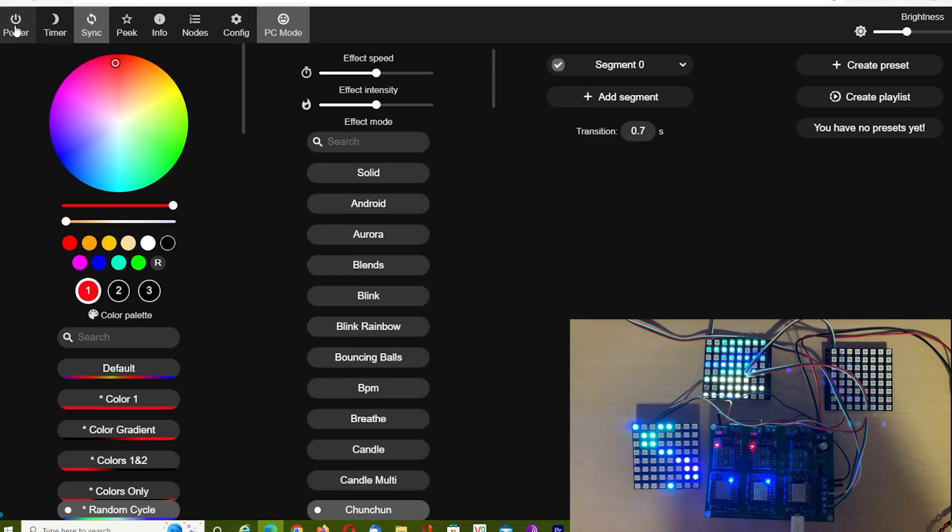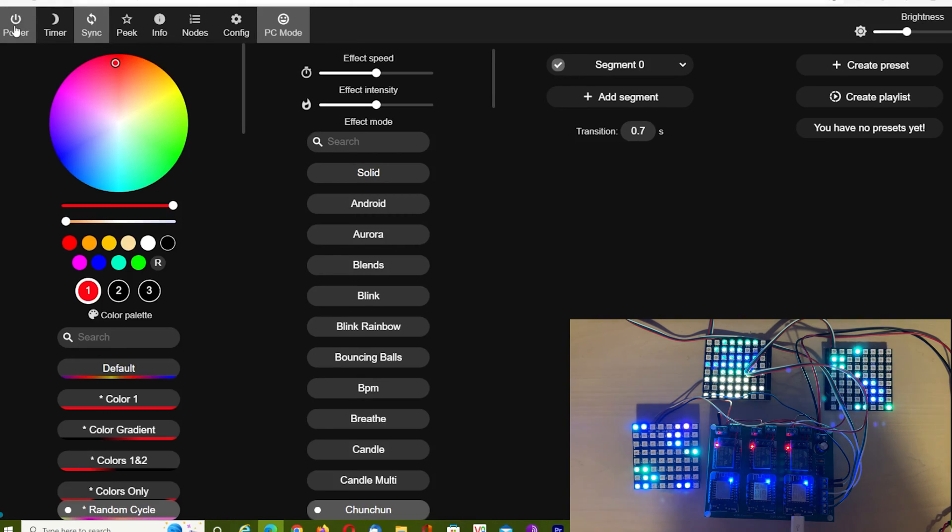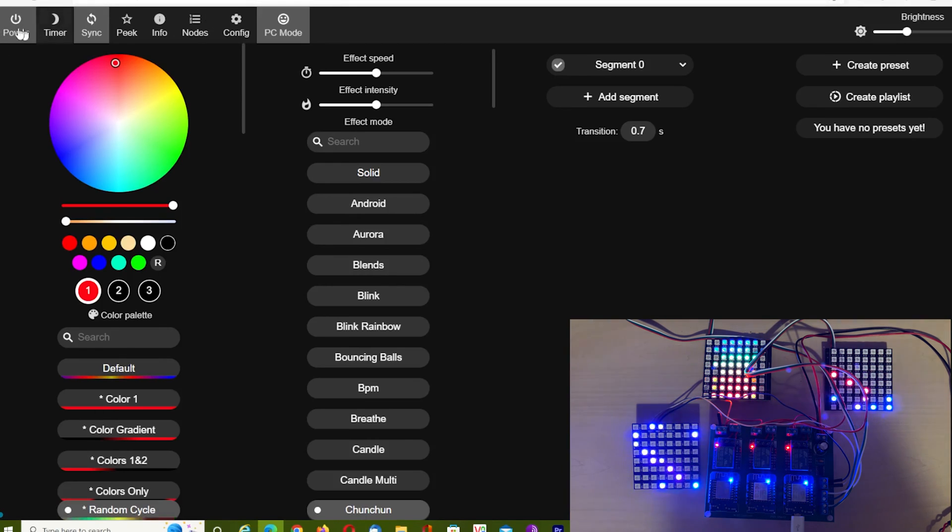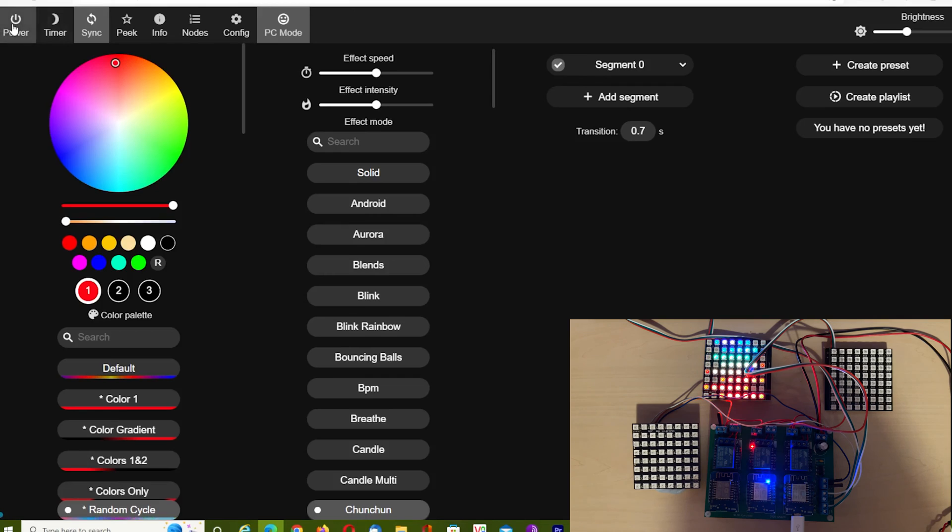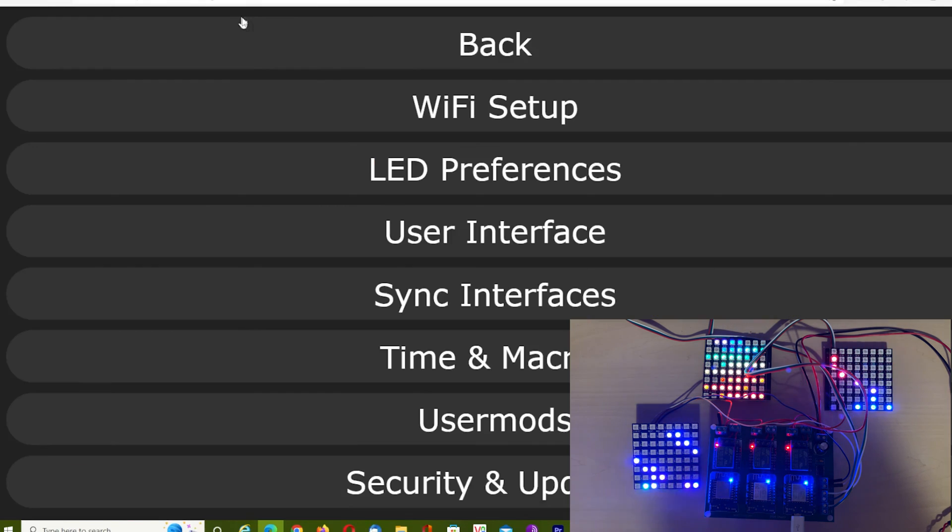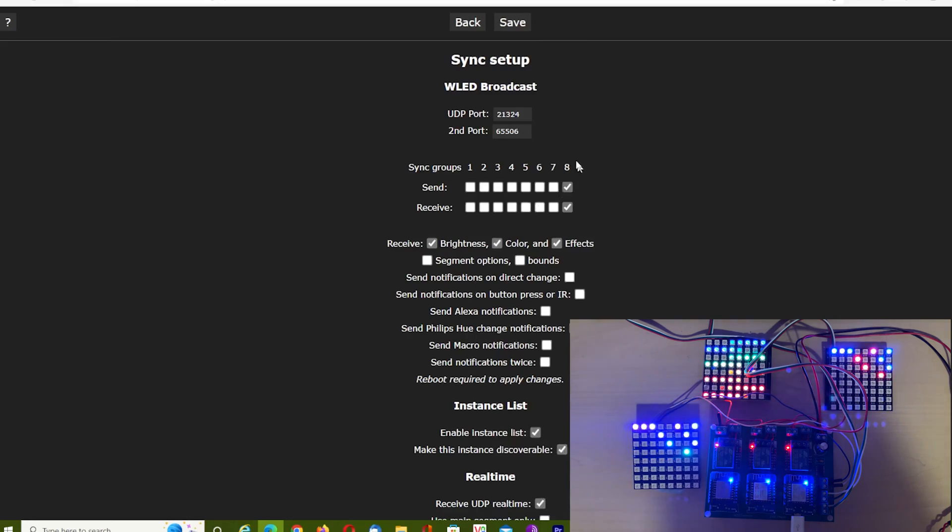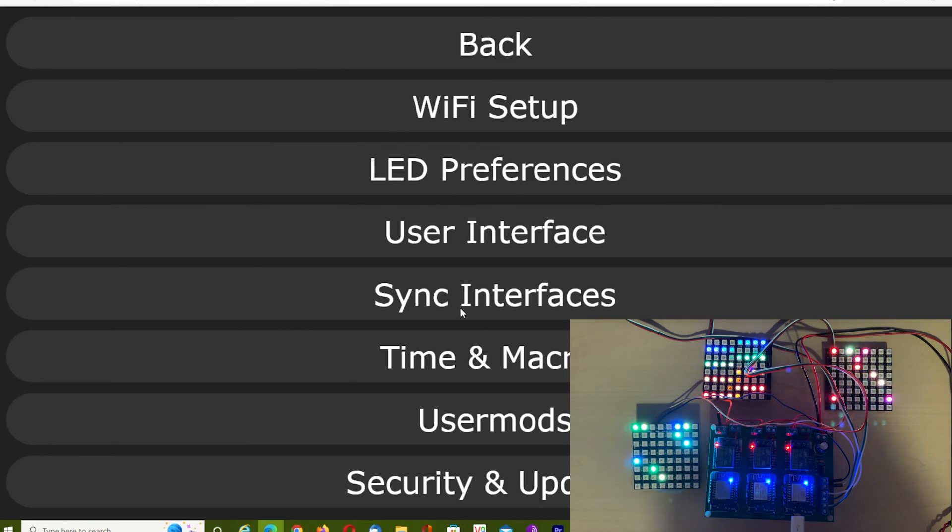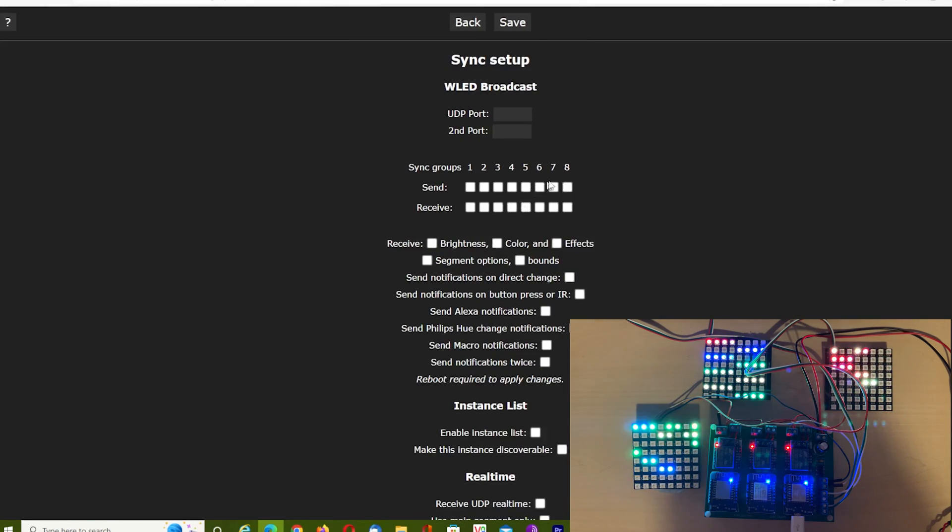Board three we can control, but it doesn't affect board one because board three is now receive-but-not-send. But if we go back to board one, it now controls board three as well, because board one is a send-and-receive unit. This really is an excellent addition to this software.